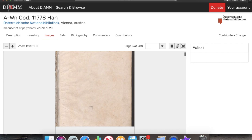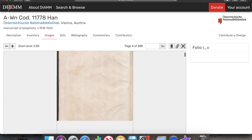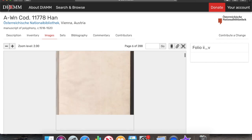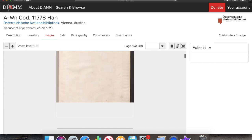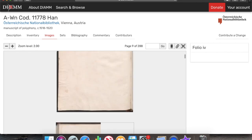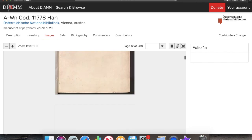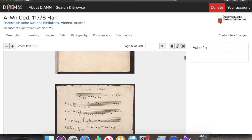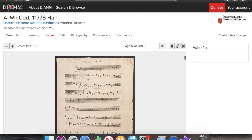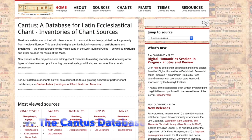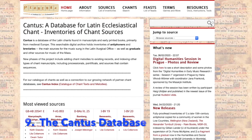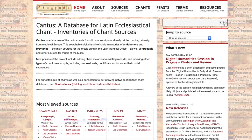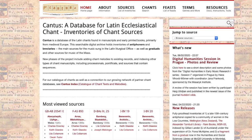This one is really cool because the first piece that we have in this manuscript is just one of those scans — so there it is. Another similar resource is Cantus, which is the same principle but with Gregorian chant.